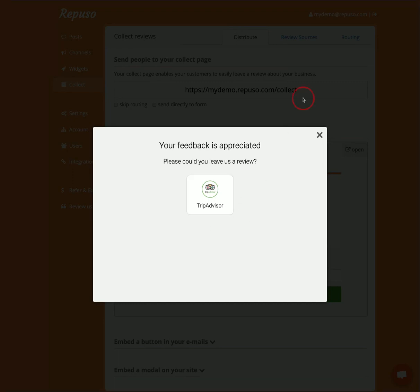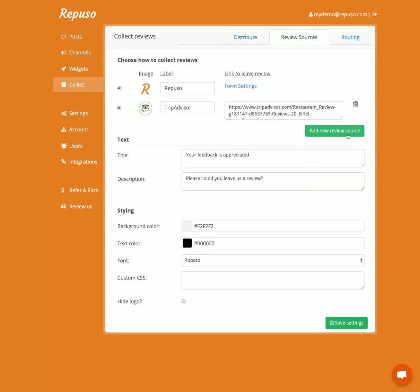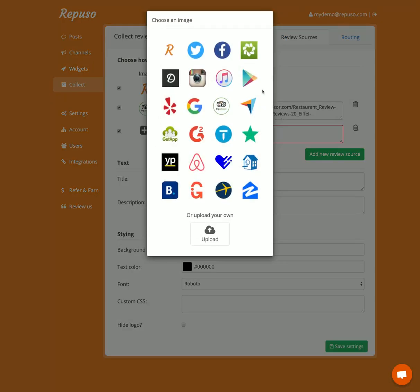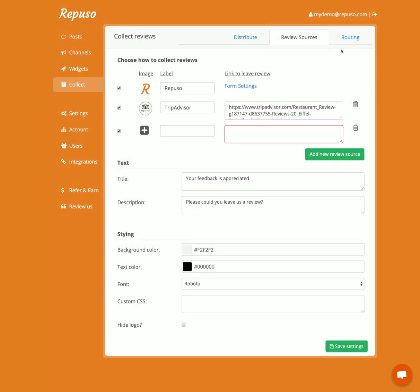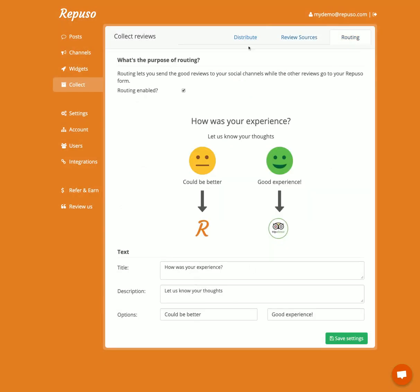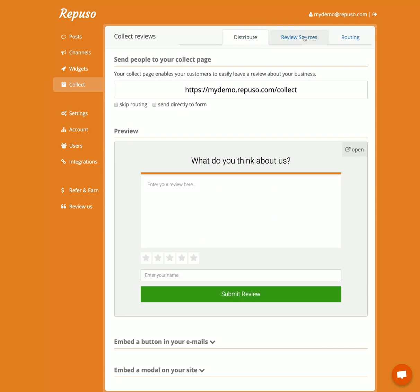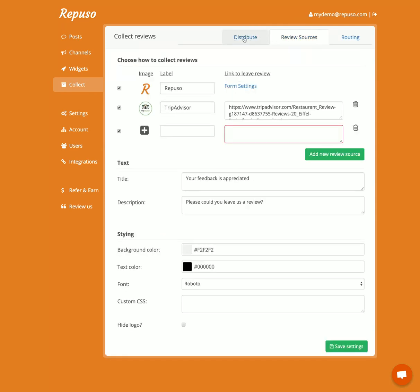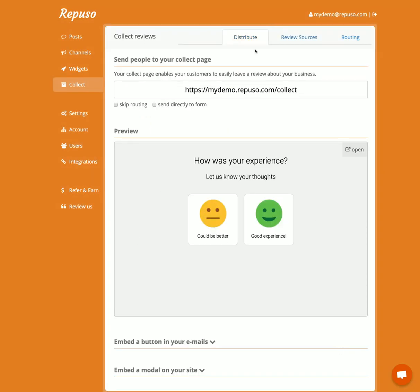You can add more review sources and customize the text. This way you can increase your positive reviews on your social channels. Save, and we have this link that you can embed in emails or send in automated marketing emails to collect reviews.